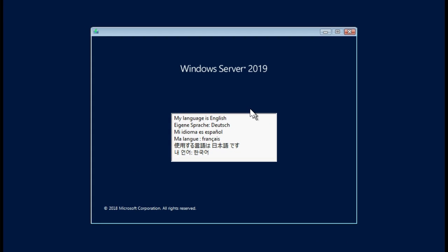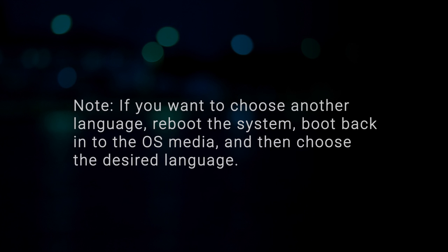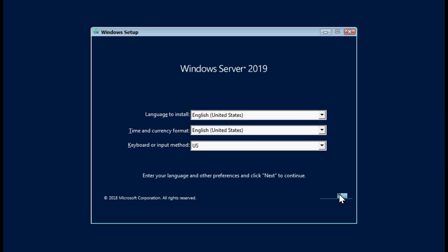After the files are loaded, select the appropriate language in which you want to install the OS. Note that if you want to choose another language, reboot the system, boot back into the OS media and then choose the desired language. You can select the time and currency format of your region, select keyboard or input method and then click Next to continue.